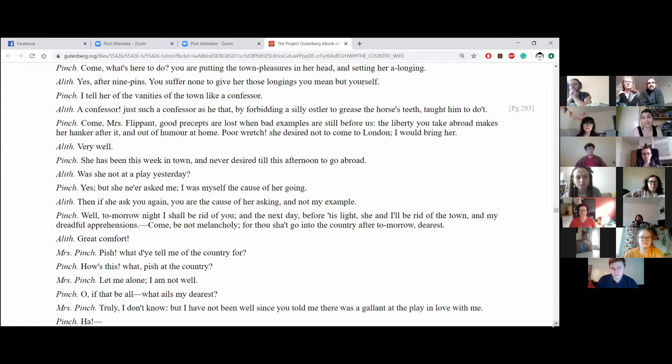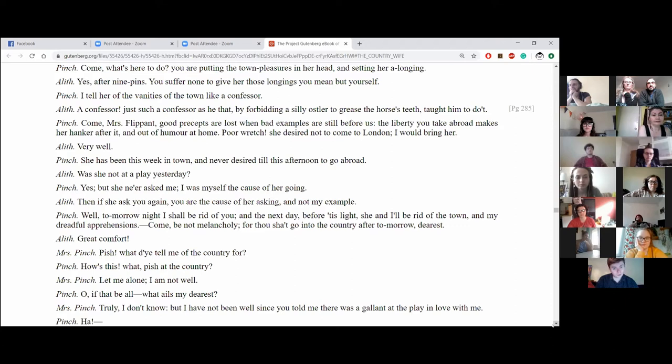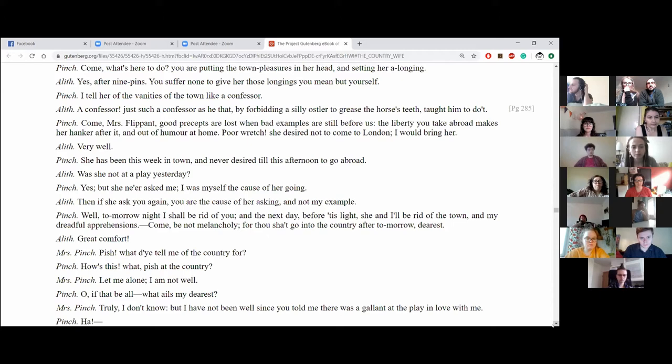Yes, after Nine Pins. You suffer none to give her those longings, you mean, but yourself. I tell her the vanities of the town like a confessor. A confessor? Just such a confessor as he that, by forbidding a silly ostler to grease the horse's teeth, taught him to do it. Come, Mrs. Flippant. Good precepts are lost when bad examples are still before us. The liberty you take abroad makes her hanker after it and out of humour at home. Poor wretch. If she desired not to come to London, I would bring her. Very well. She has been this week in town and never desired till this afternoon to go abroad.